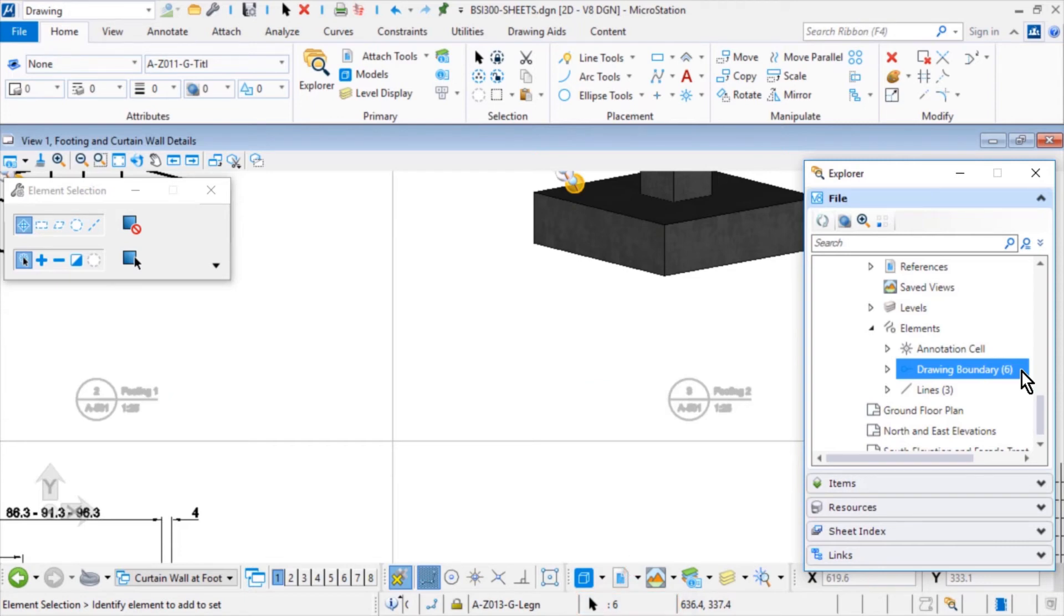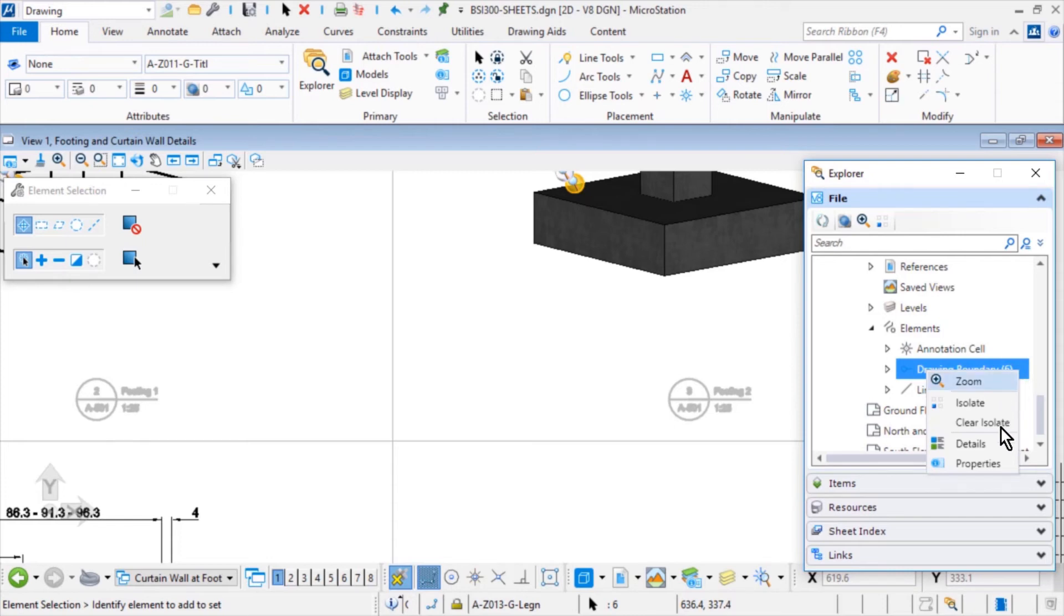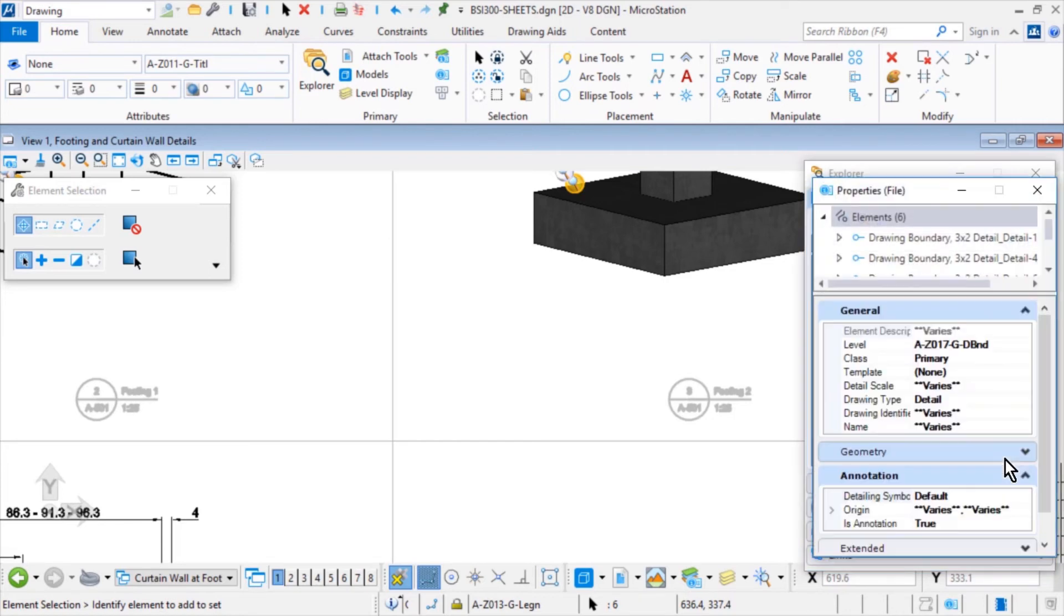Next, from the Elements category, right click on Drawing Boundaries and pick Properties from the list. The Properties dialog opens with the 6 drawing boundaries in a selection set.